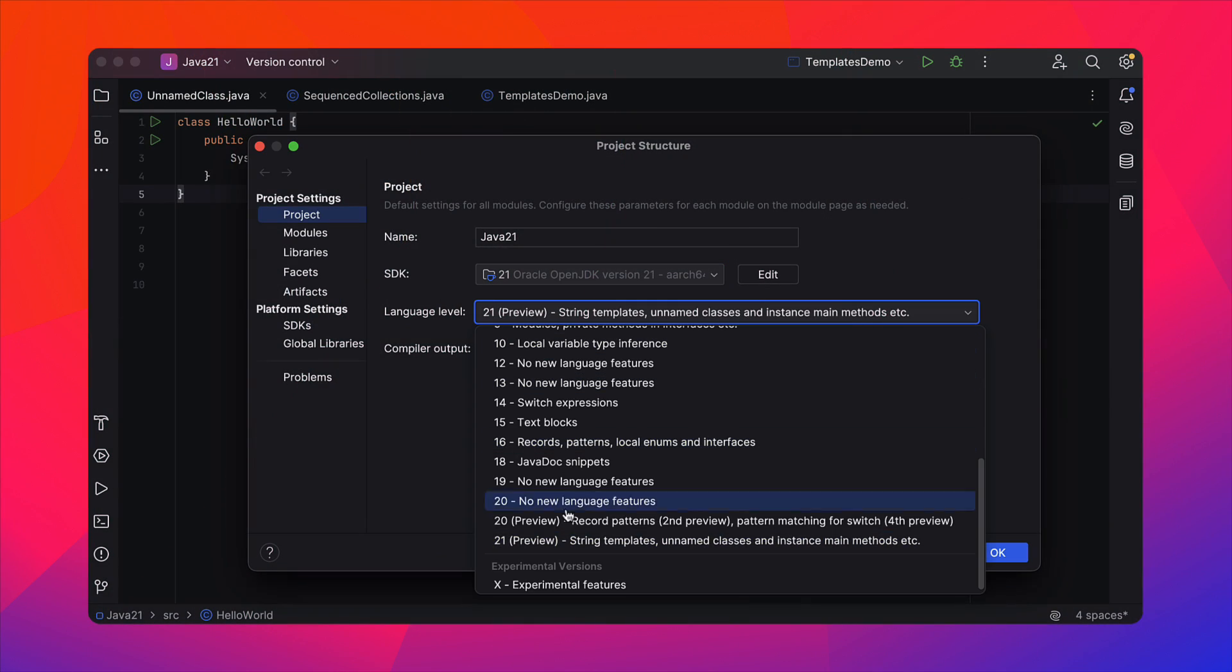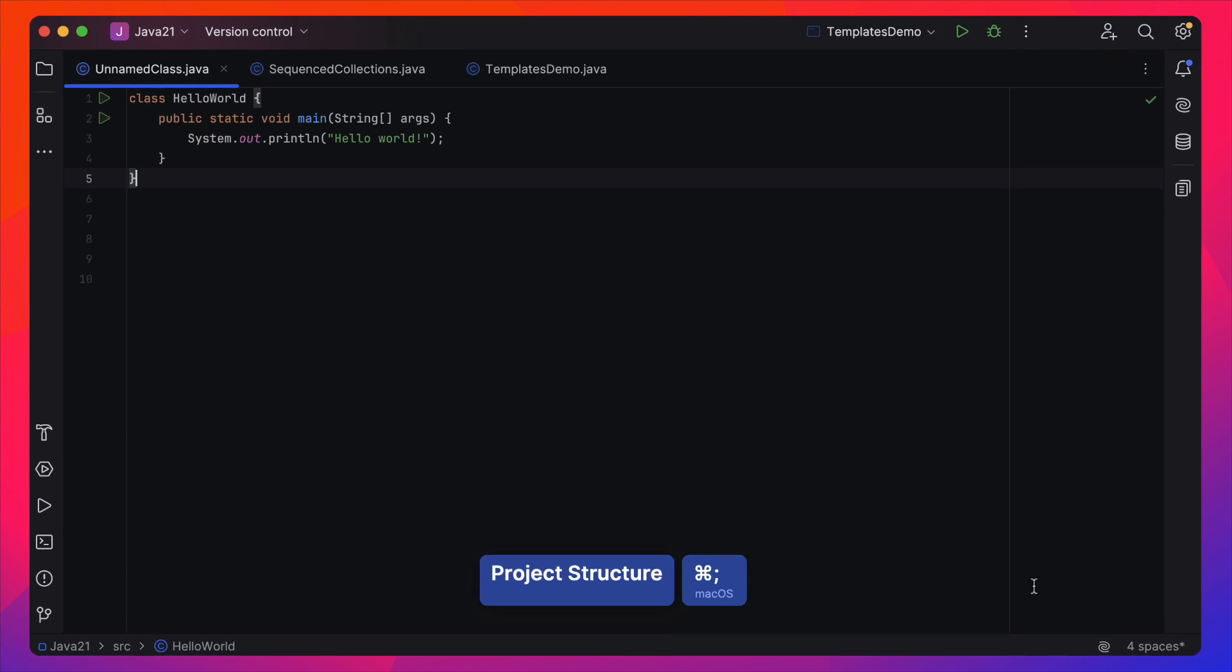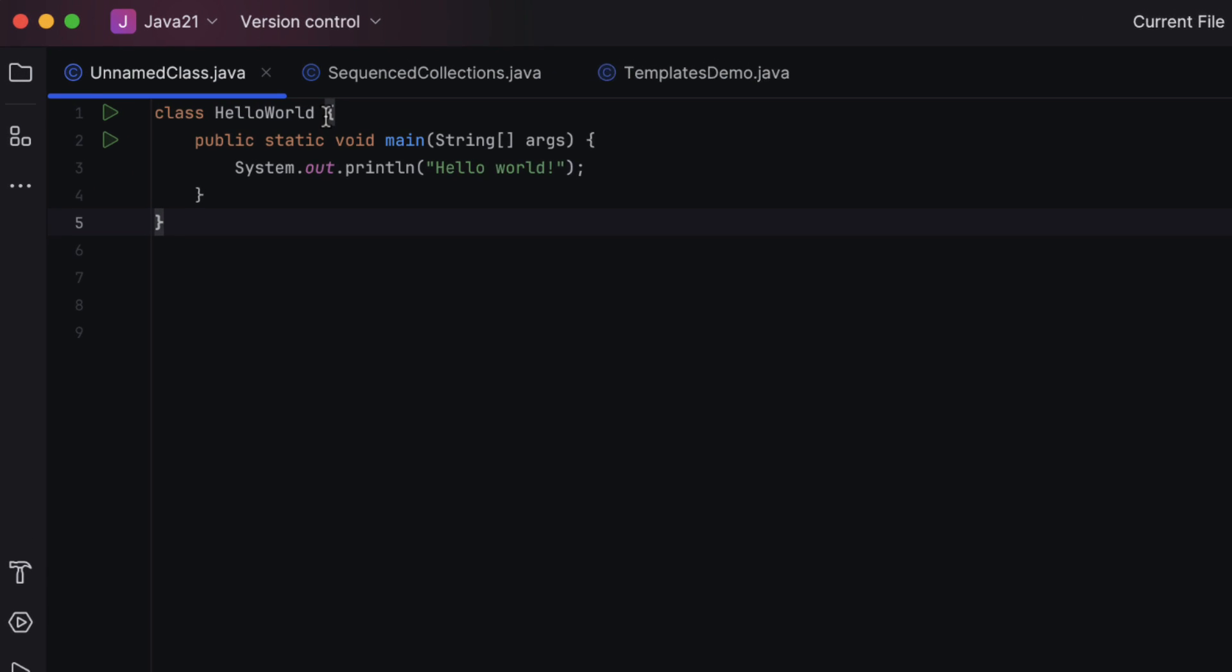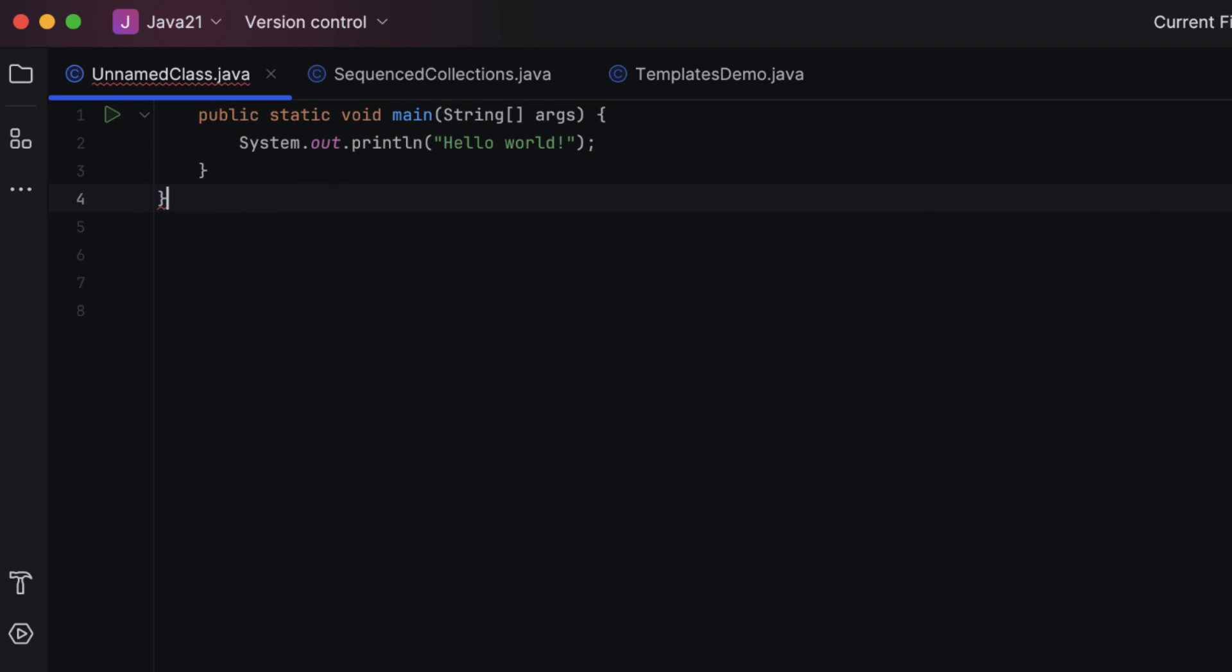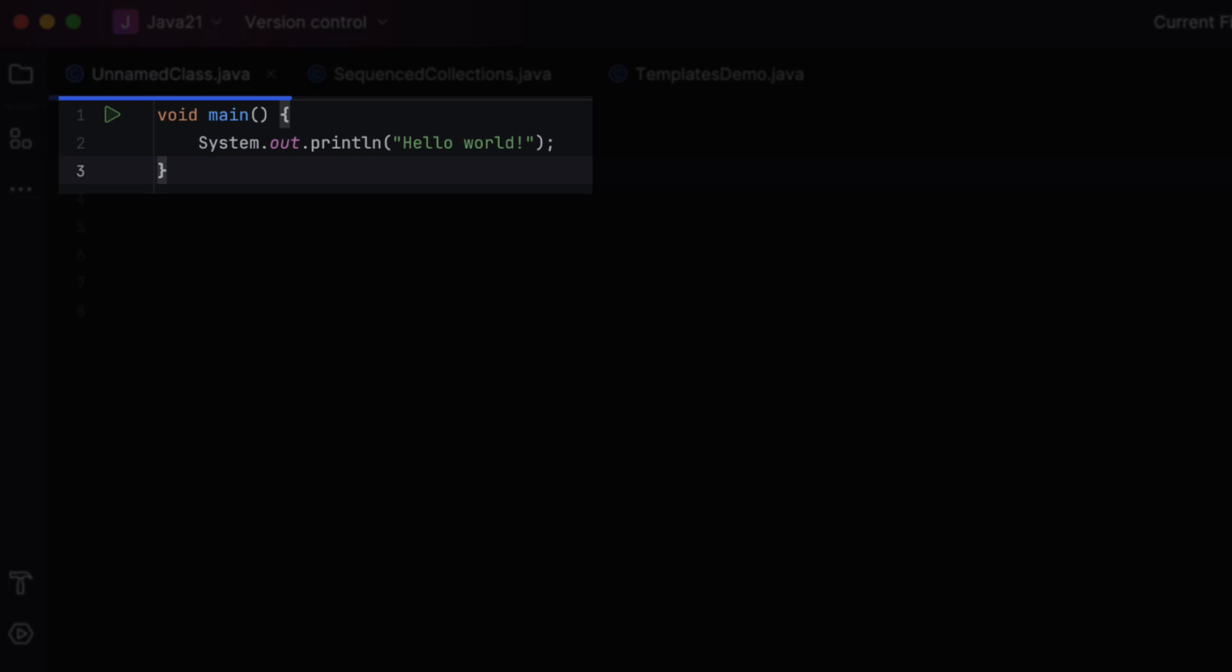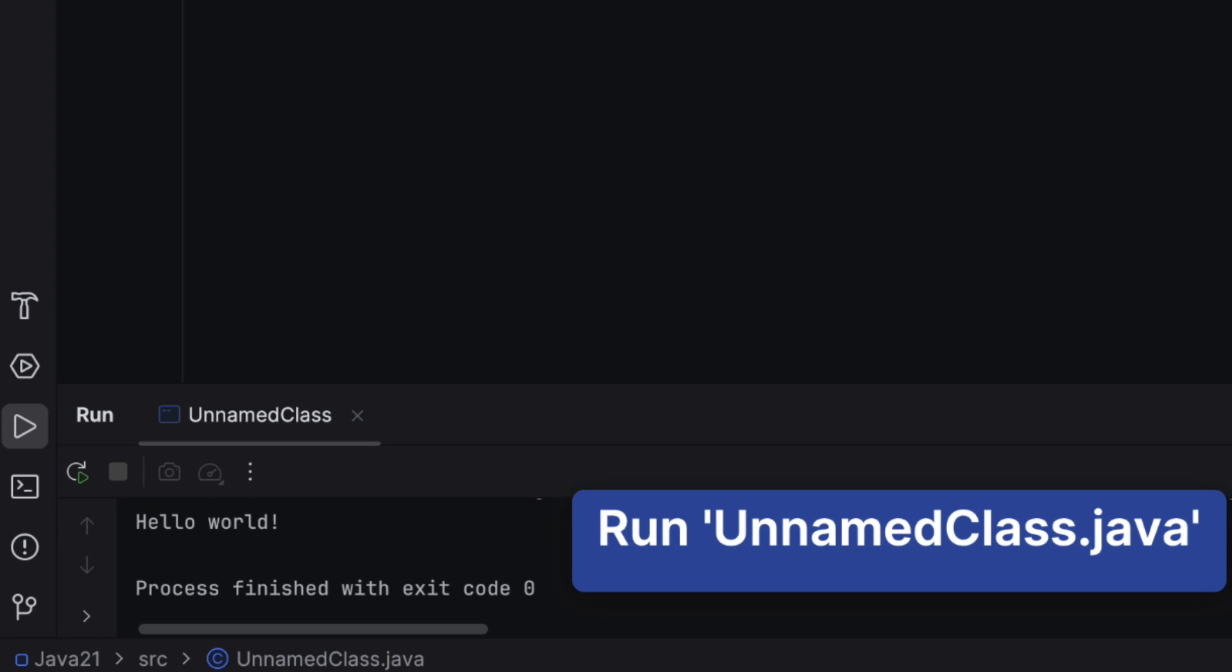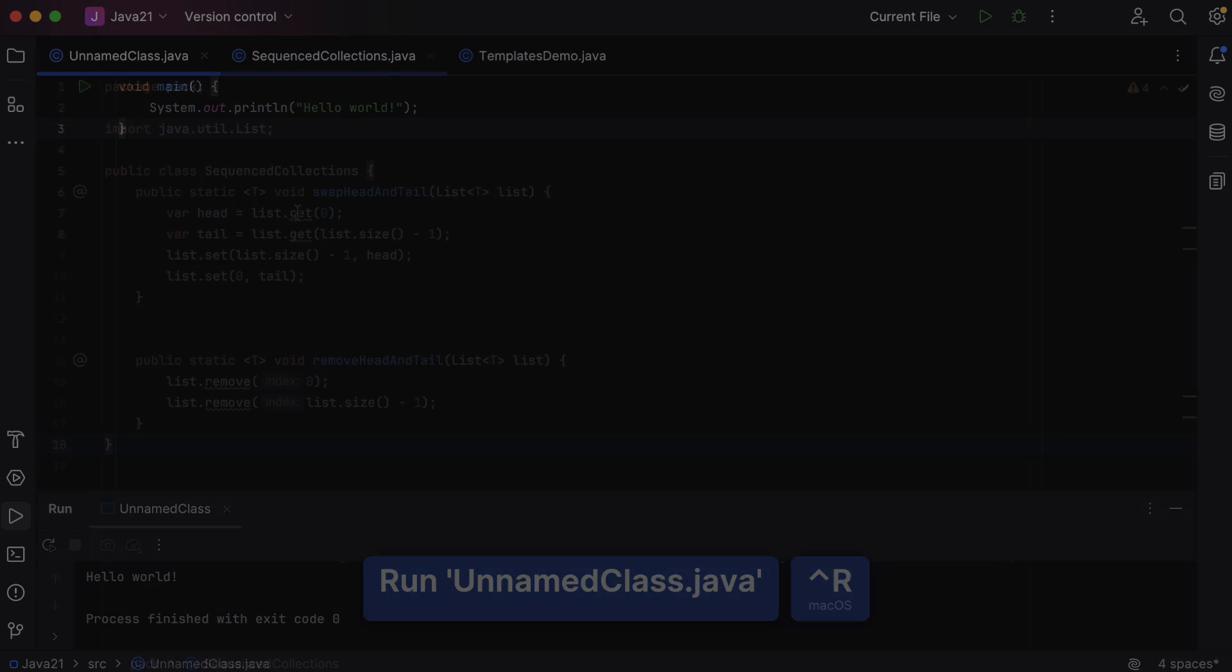Another big release highlight is our support for Java 21 features. IntelliJ IDEA now supports unnamed classes and instant main methods. Now, it is possible to create a runnable application with no class declaration, no public and static keywords, and no string parameter. And so, a basic Hello World application now looks like this, and the IDE will have no problem executing it.